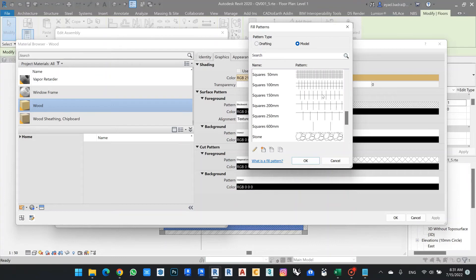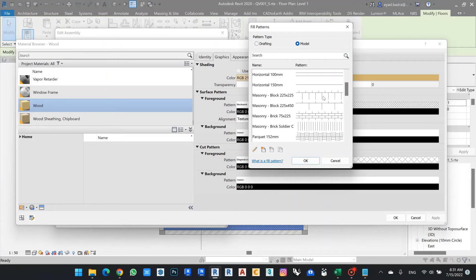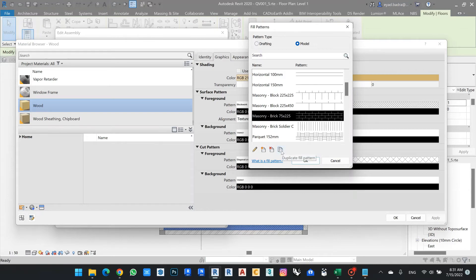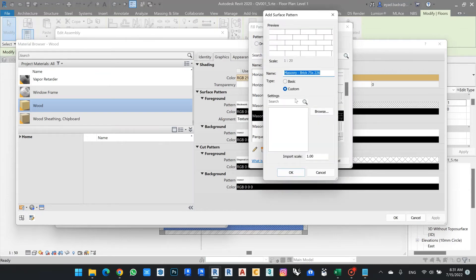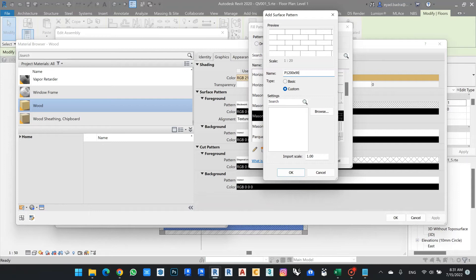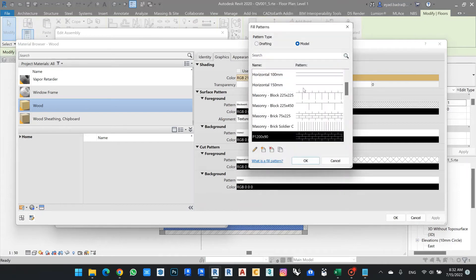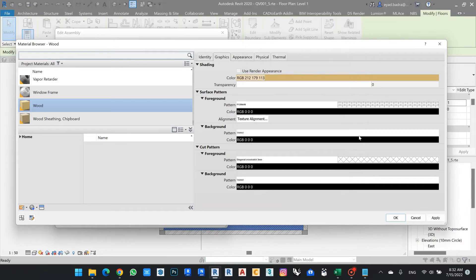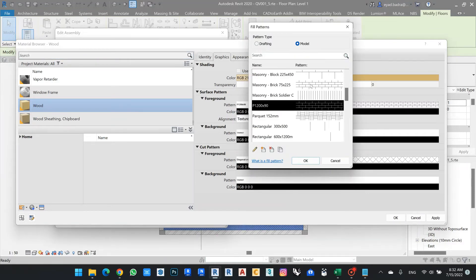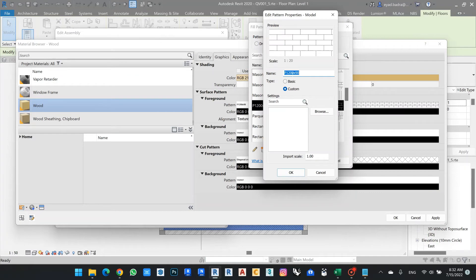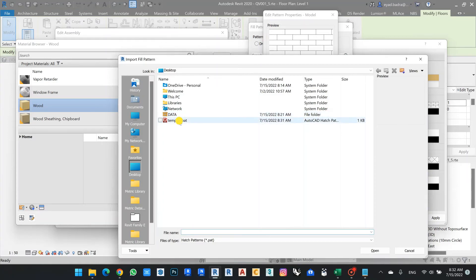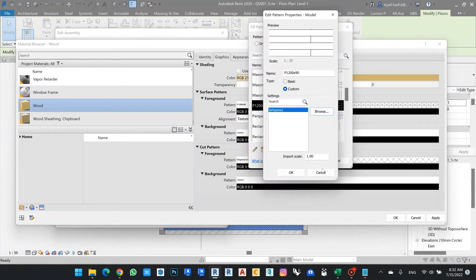And then I can choose anyone that I want. In case I will make duplicate from this pattern, I can change the name to be, let's say, 1200 by 90. Click OK. And then once I edit, I can from here browse my temp.